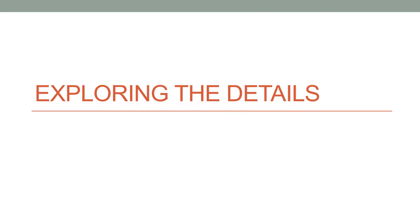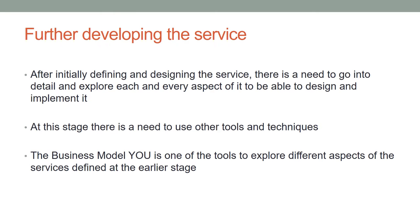Exploring the details. After initially defining and designing the service, there is a need to go into detail and explore each and every aspect of it to be able to design and implement it.